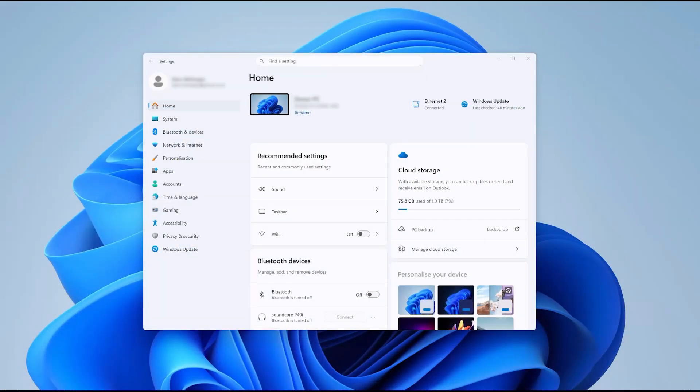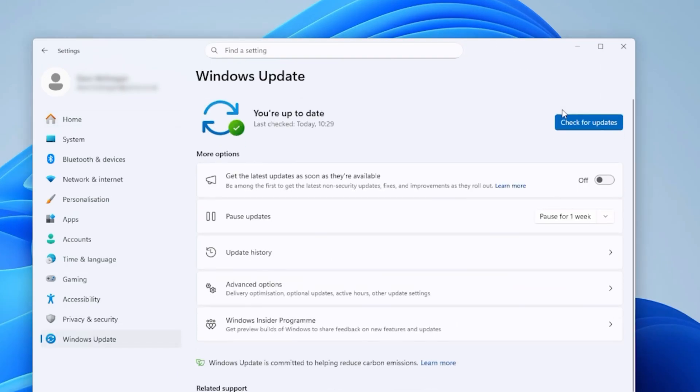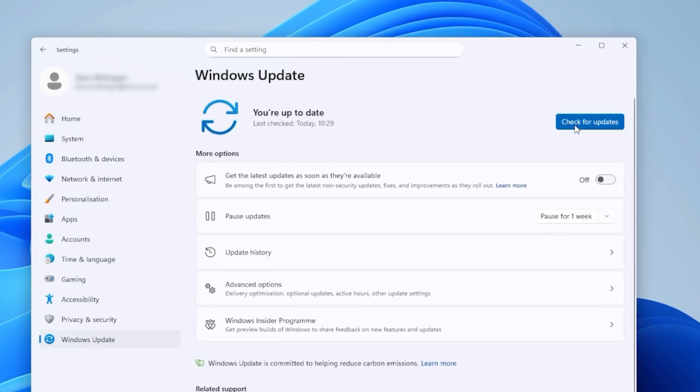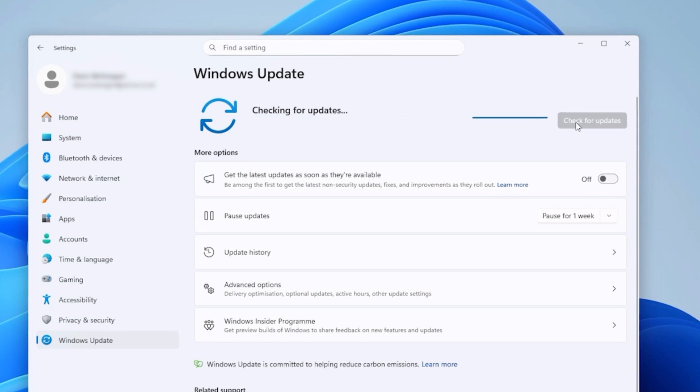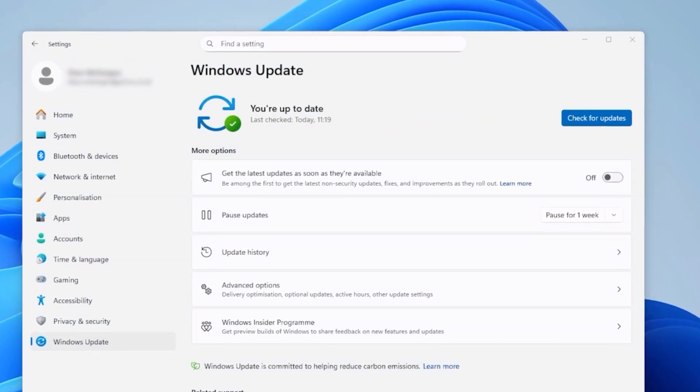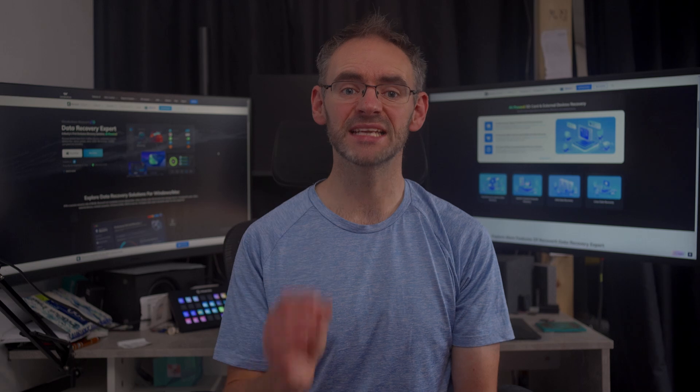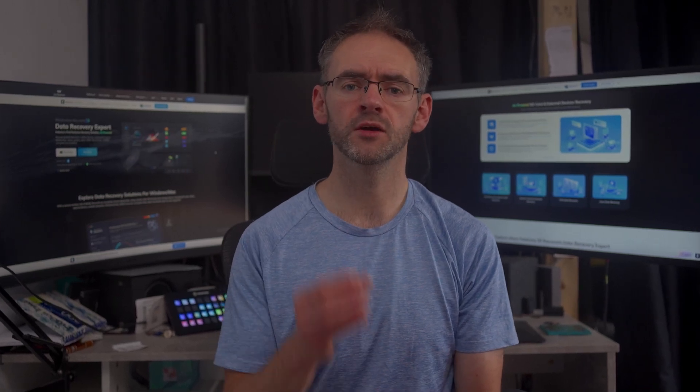To do this, head to Start, Settings, Windows Update, and check for updates. Windows will automatically scan your system and bring up a list of all available updates. Click Install on all the ones that are available. Your computer will automatically download and install them. And once it's completed, restart your PC.